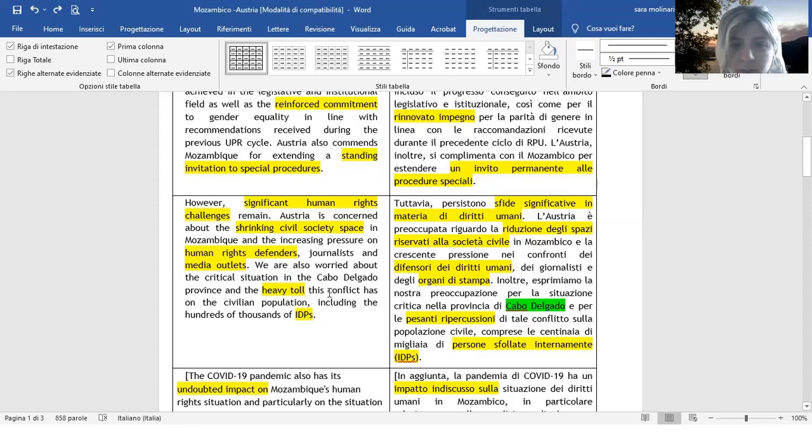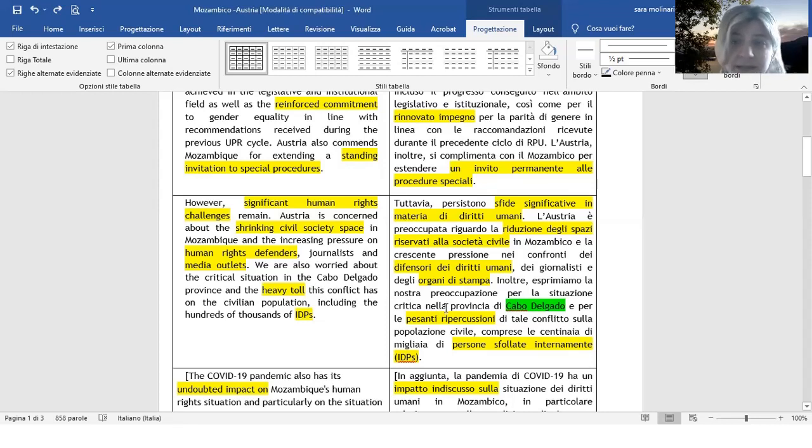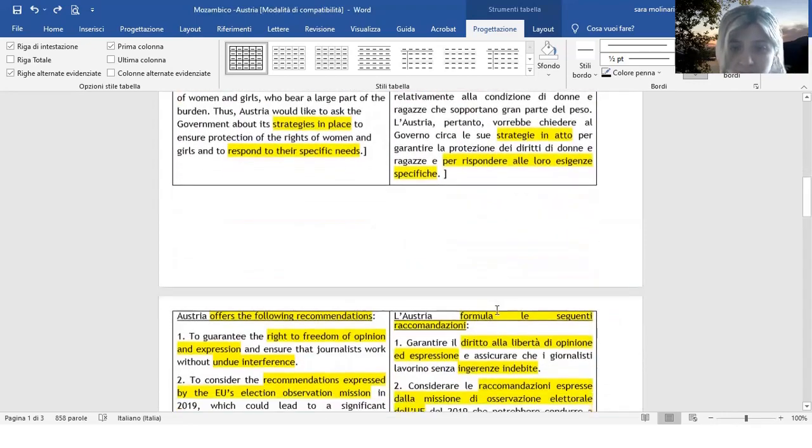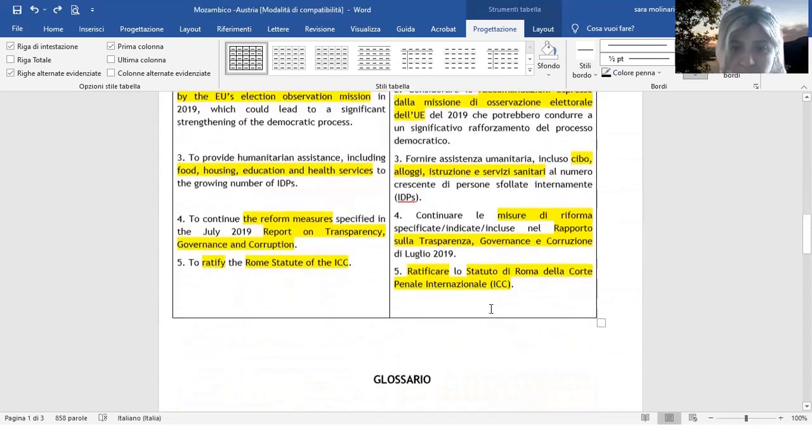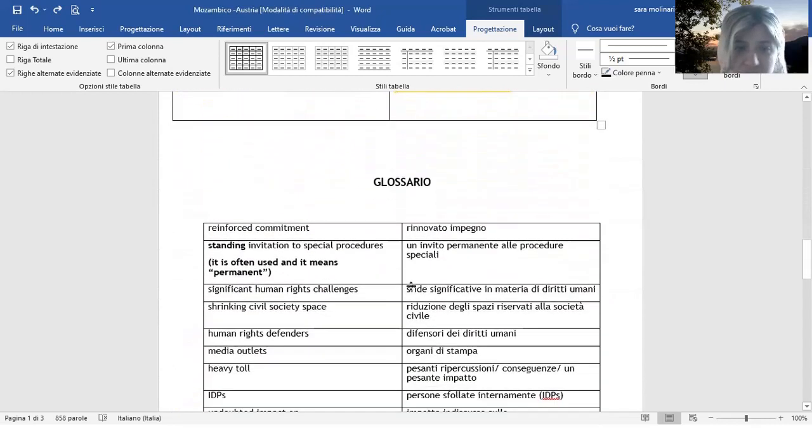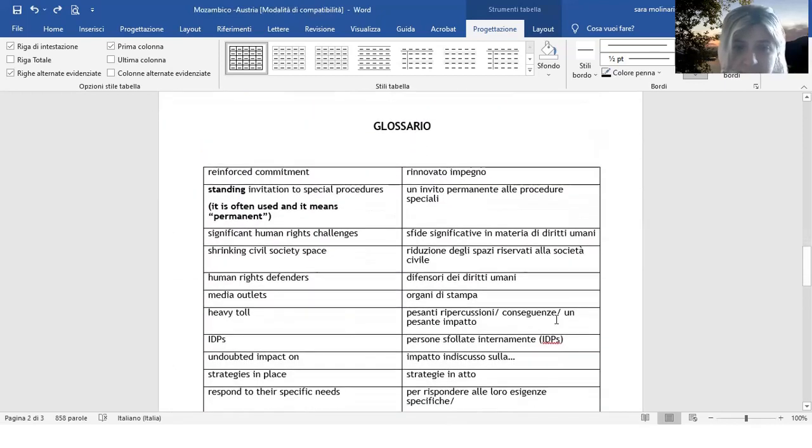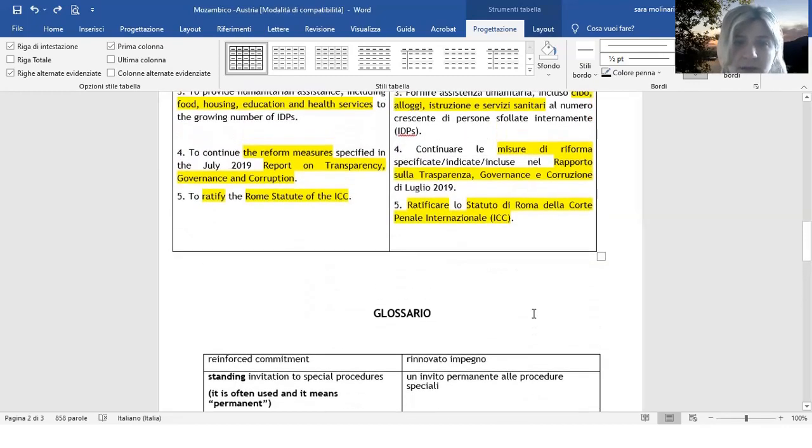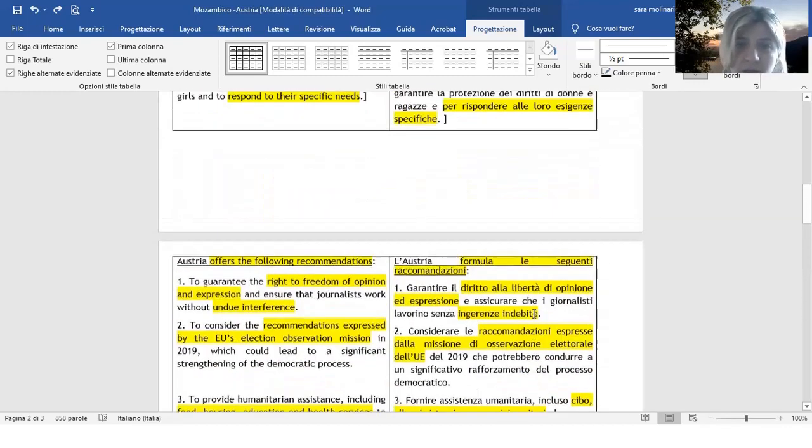Poi abbiamo heavy toll, pesanti ripercussioni, oppure pesanti conseguenze. Infatti ve l'ho messo in fondo in terza pagina. Trovate appunto pesanti ripercussioni, conseguenze, un pesante impatto, potrei anche dire.